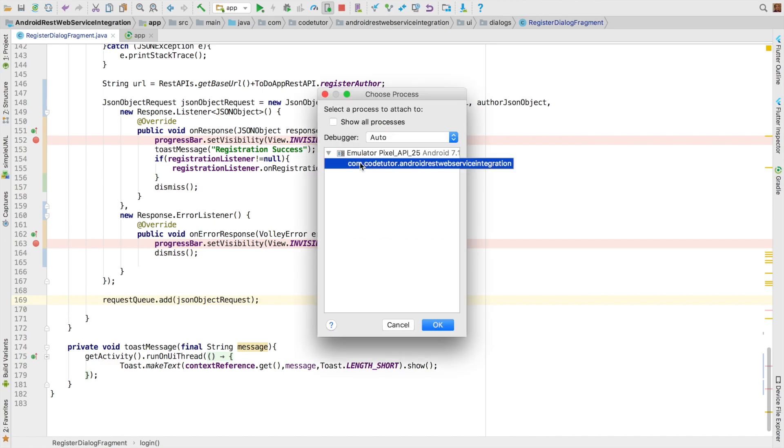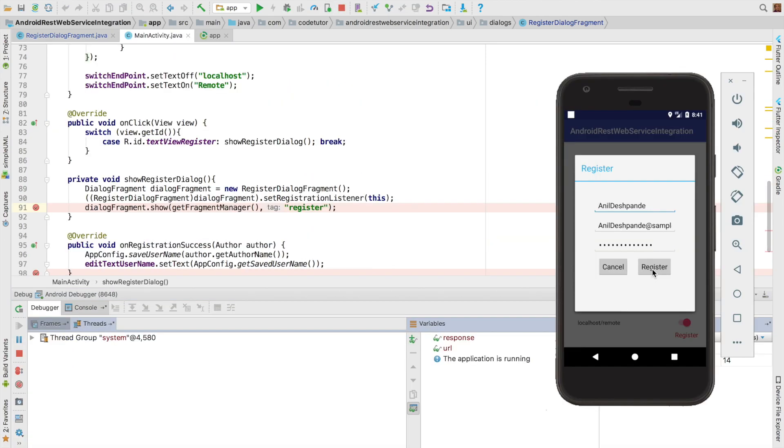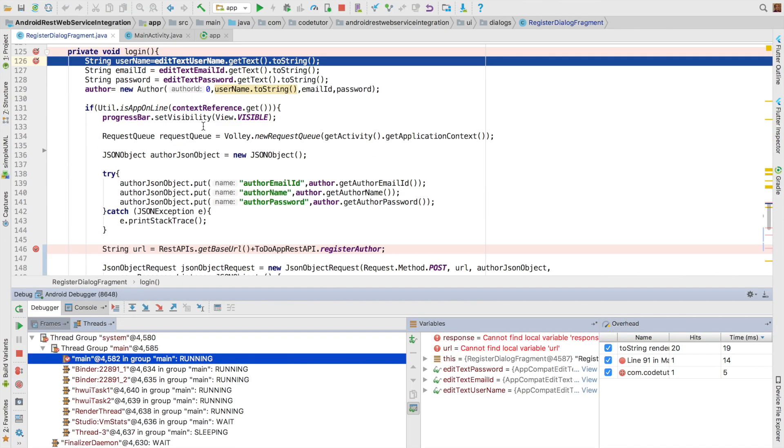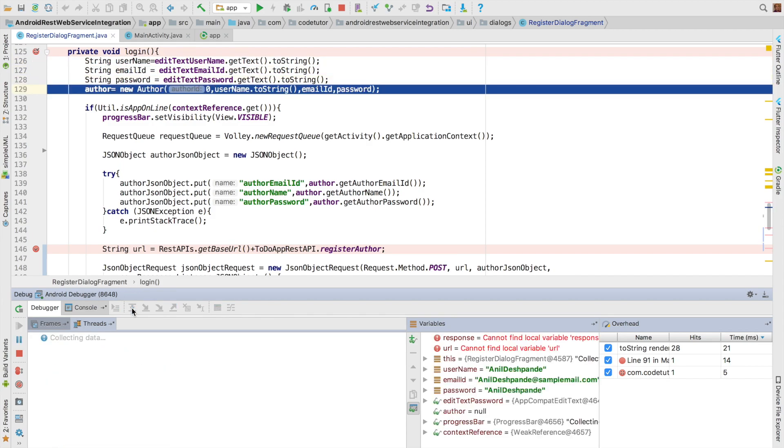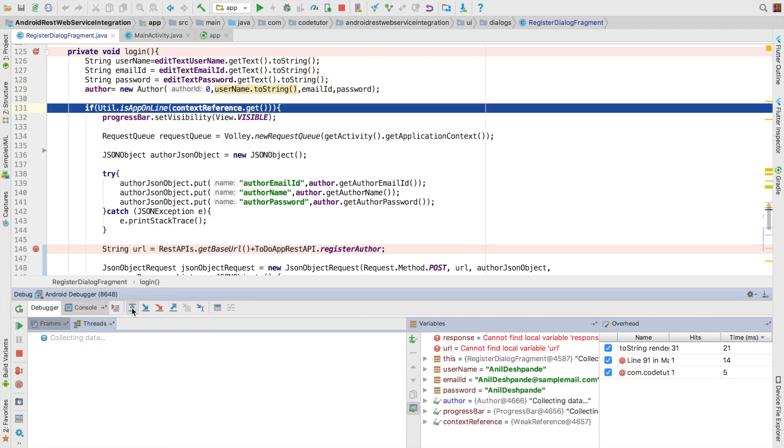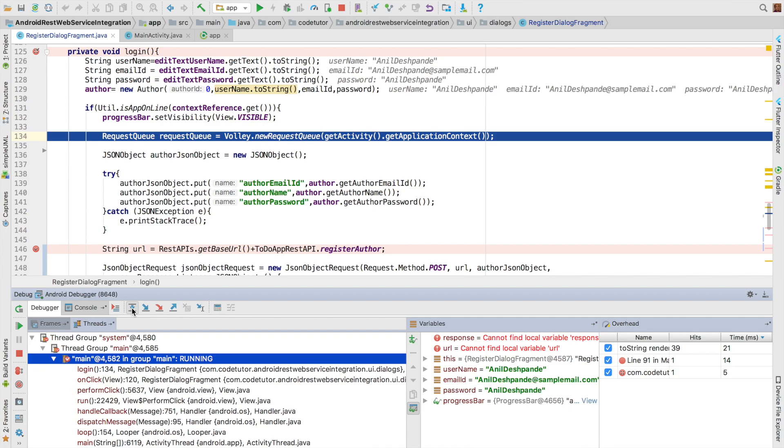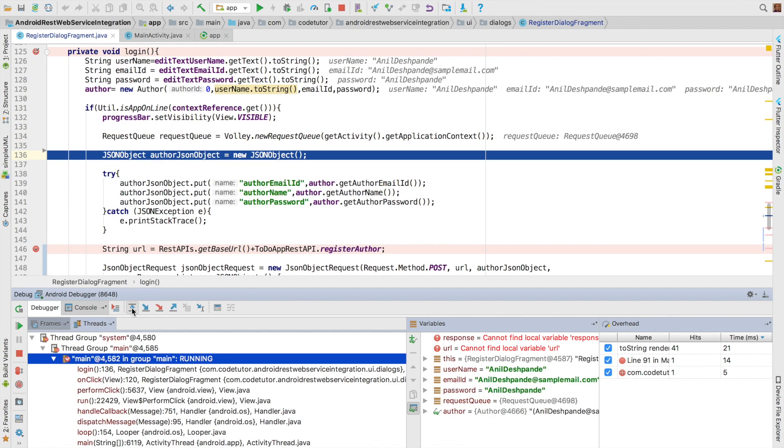So let me run this. Let me run it in the debug mode. And I will click on the register button here. As you can see here, we are basically creating the author object. Then we are getting inside the is app online condition check. We want to basically do this once the internet is available and working for the application. We are setting up the queue.